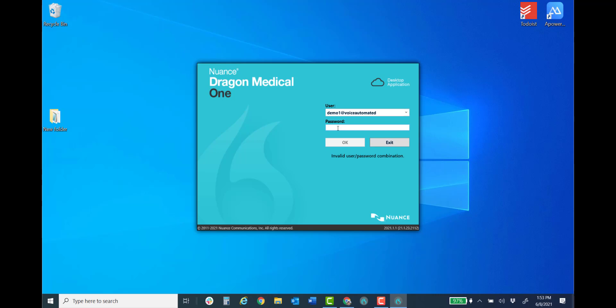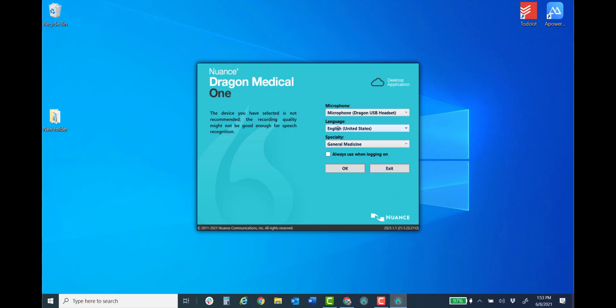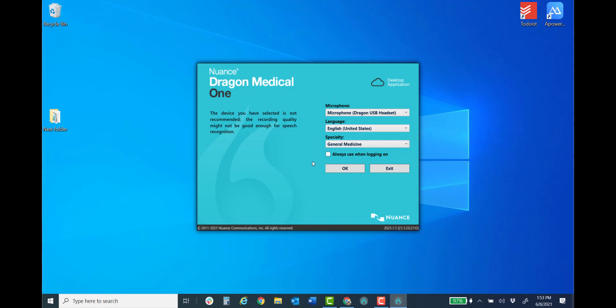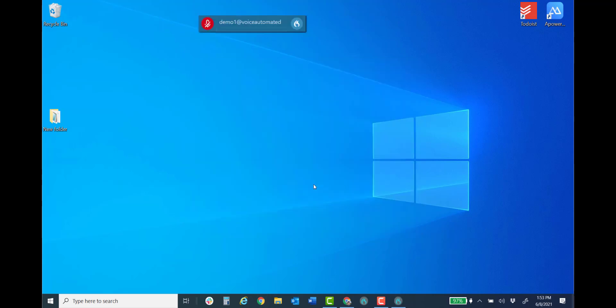Once you log in it will ask you for your microphone choices, language and specialty. 80 different medical specialties with Dragon Medical One, so we have one to meet your particular medical practice specialty. Go ahead and log in.